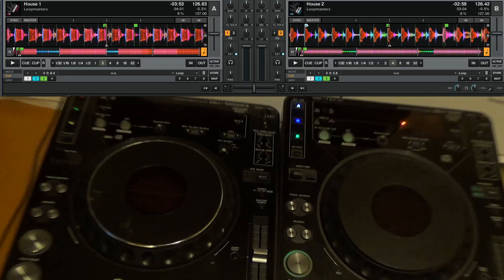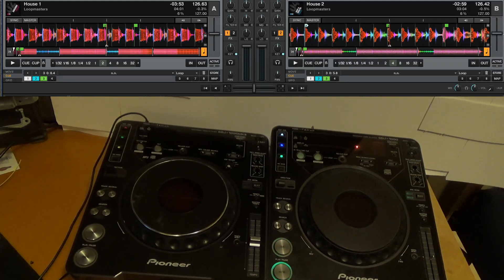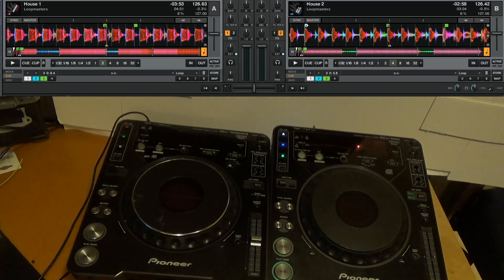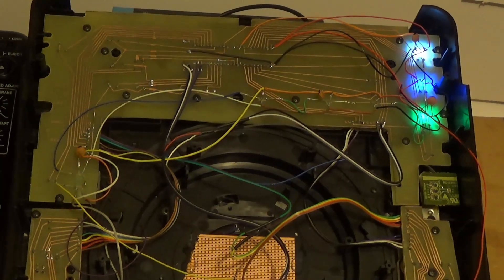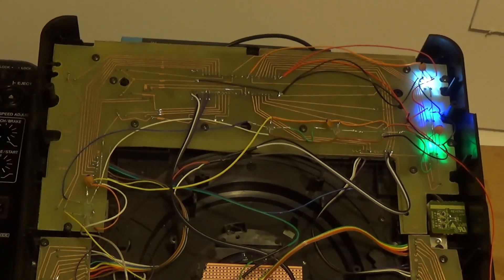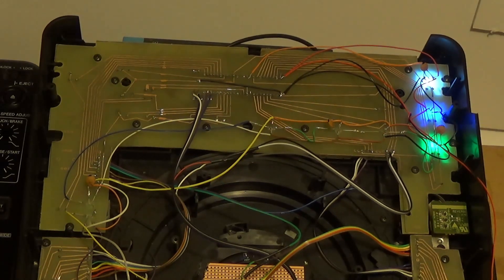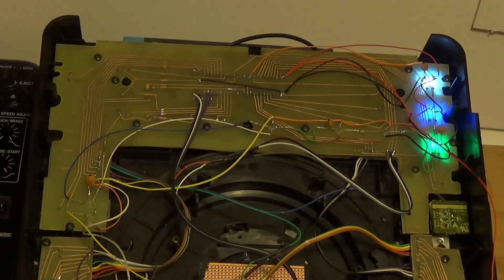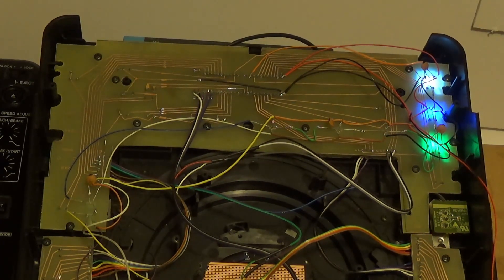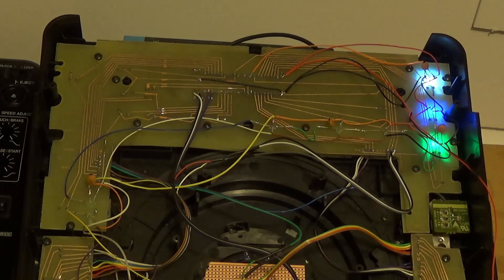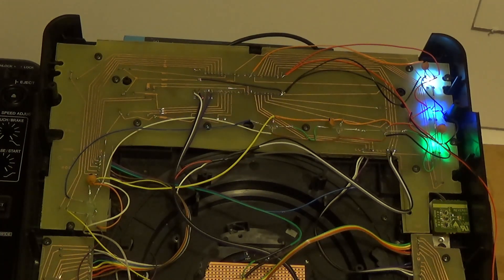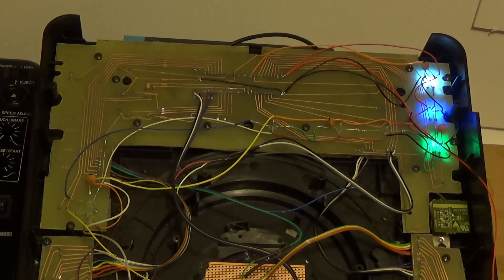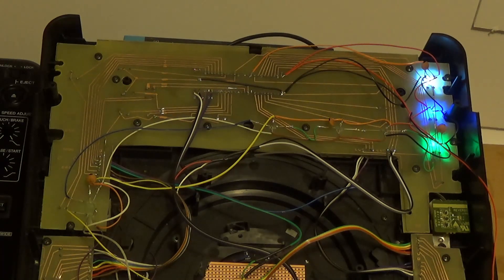So let's flip this over and I will show you what I've done. So we can see here that I have completely changed the boards in them. I've copied the size and the shape of the original CDJ boards and these will fit in any one thousand mark one, mark two or mark three. The basic layouts are the same and the holes are the same.